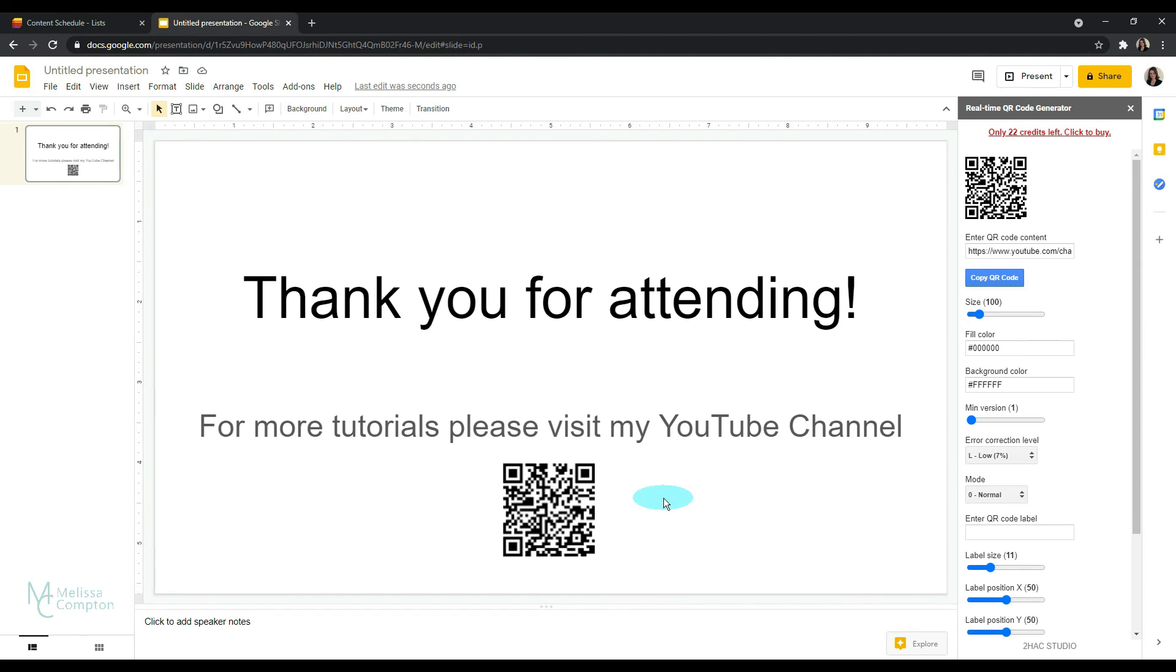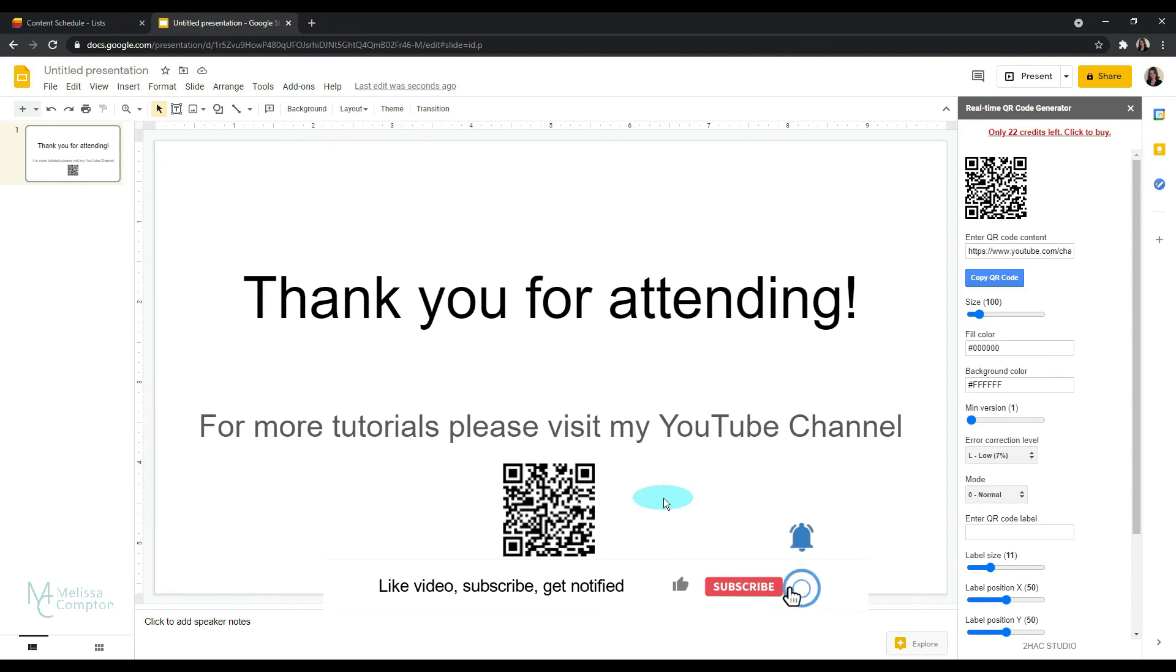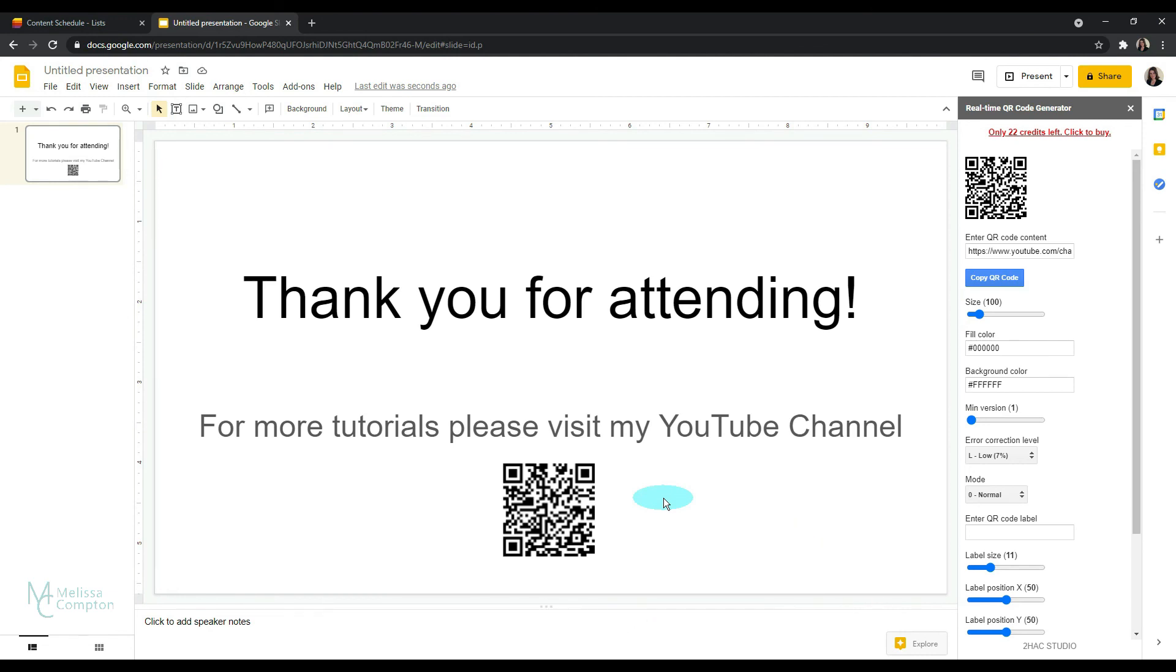If you found this video helpful, please give it a thumbs up. If you'd like to see more content like this in the future, please be sure to subscribe to my channel before you go. And if you have any feedback or suggestions for future content, please drop me a comment. And I'll see you in the next tutorial. Until then, thanks so much for watching.